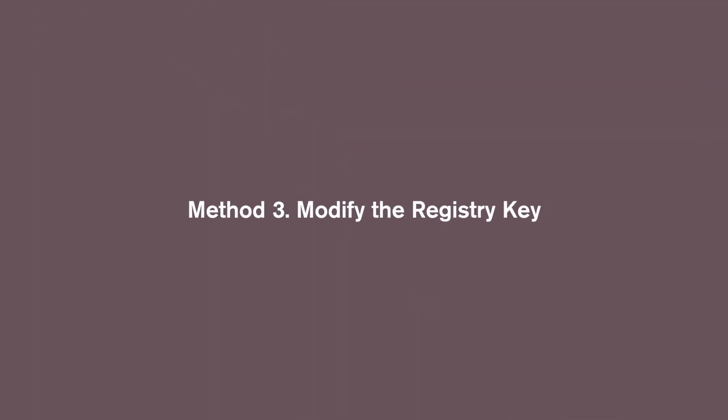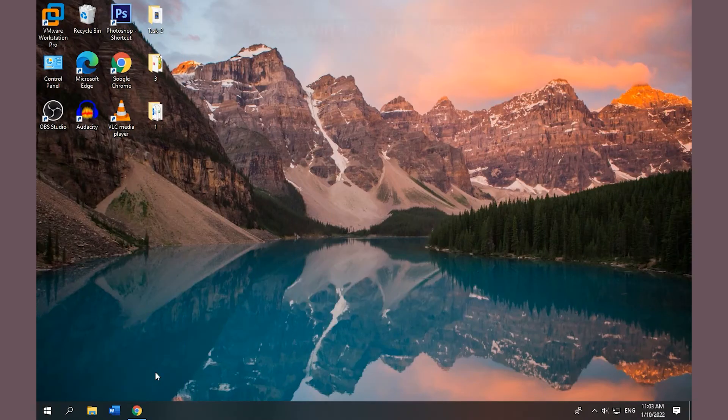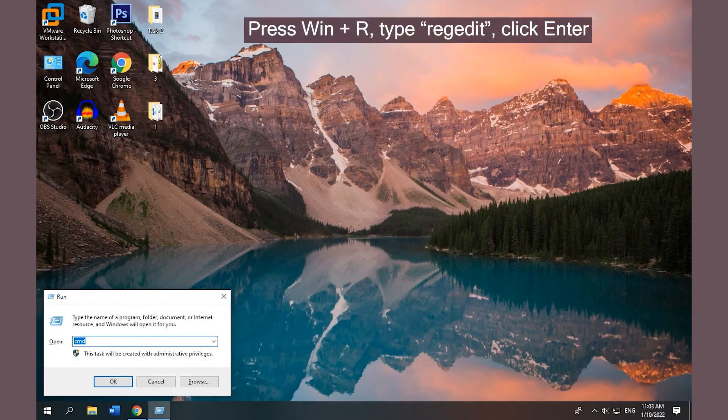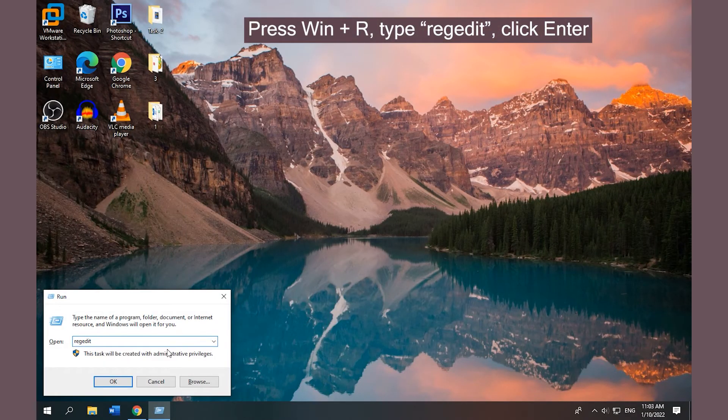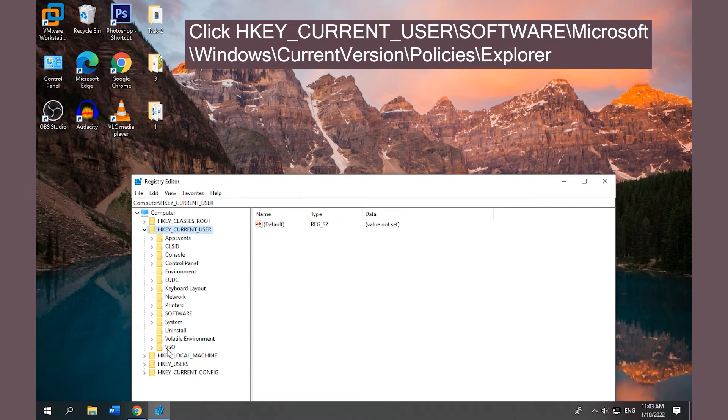Method 3: Modify the Registry Key. Press Win + R, type regedit, click Enter to open Registry Editor. Follow the path on the screen.